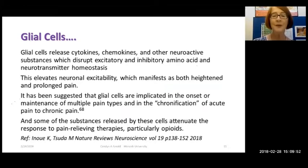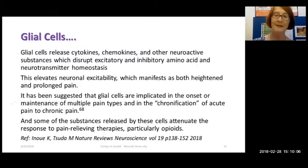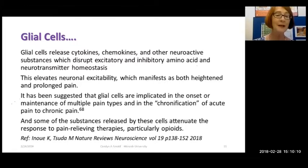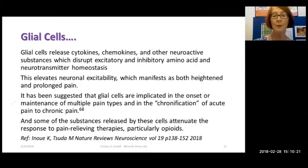There are also substances these cells release which influence the settings of the nerves. One concern is the long-term impact of opioids through the toll-like receptors. We're increasingly recognising that some treatments may actually be contributing to pain, and opioids are certainly in that group of medications. I've included a very good review in neuroscience on that particular topic.